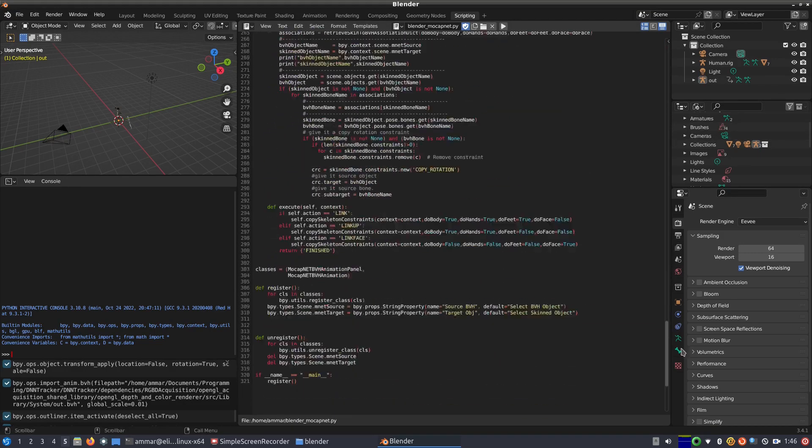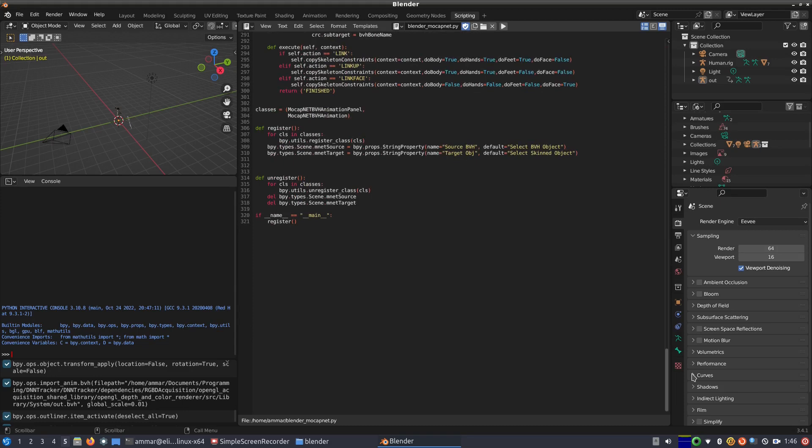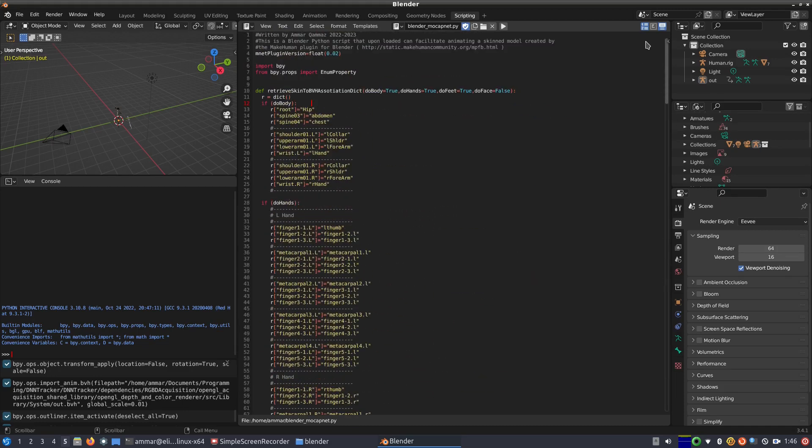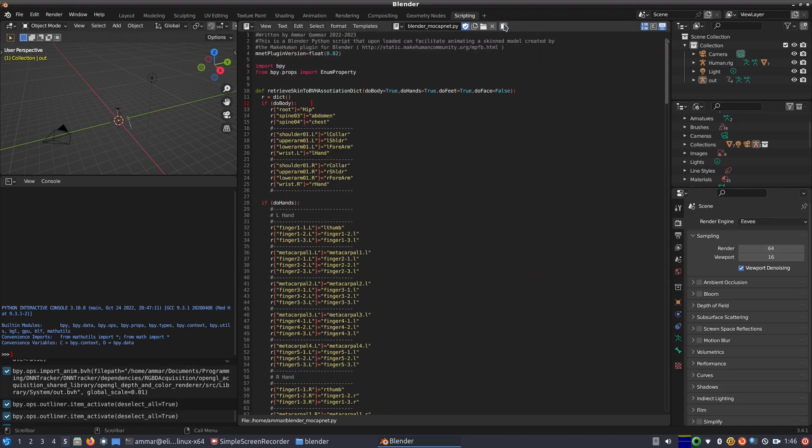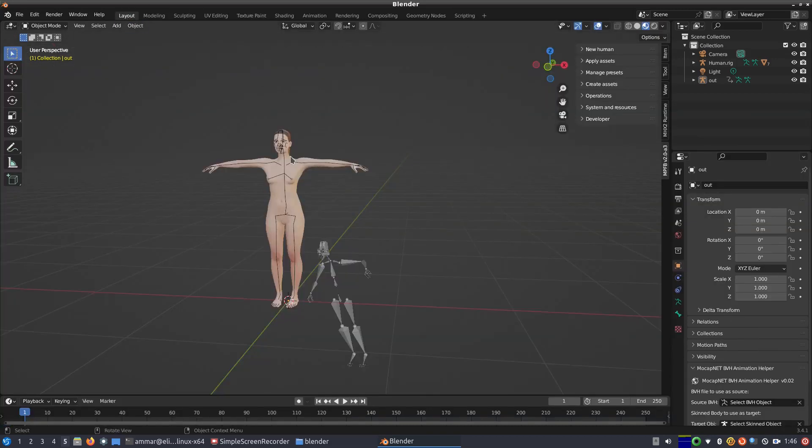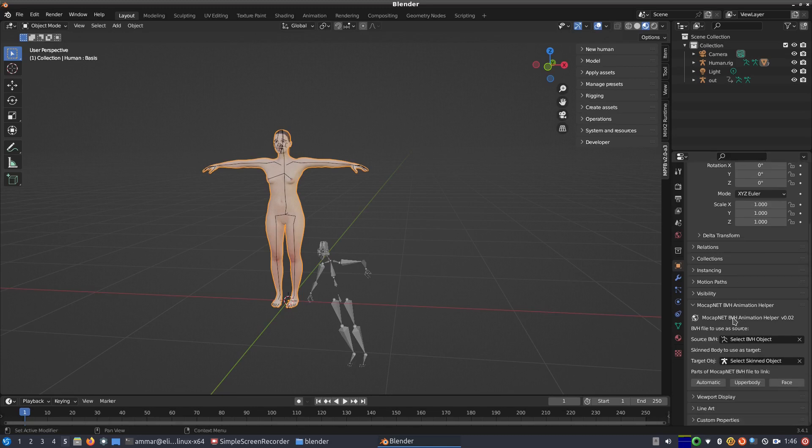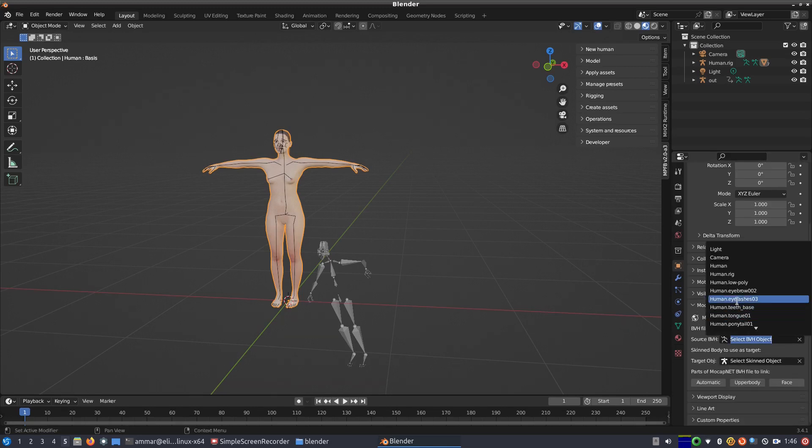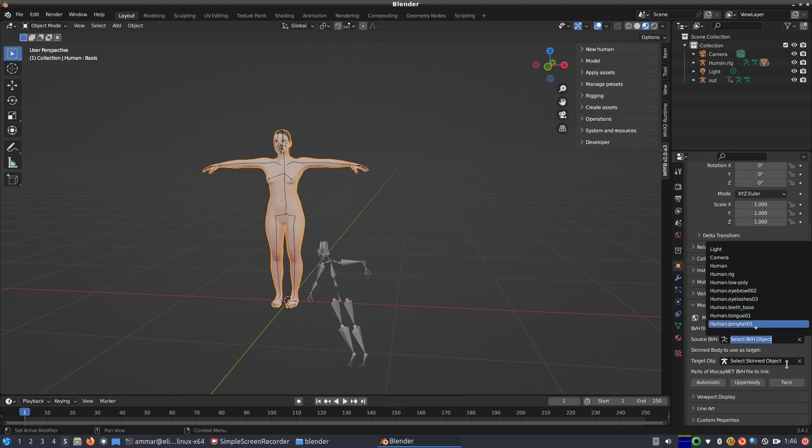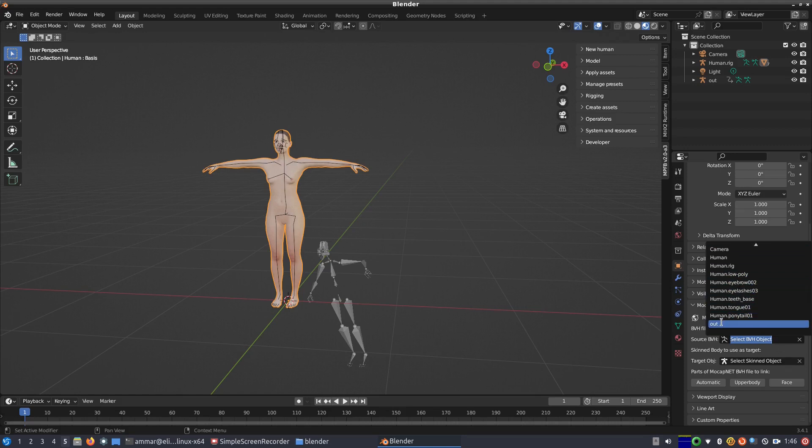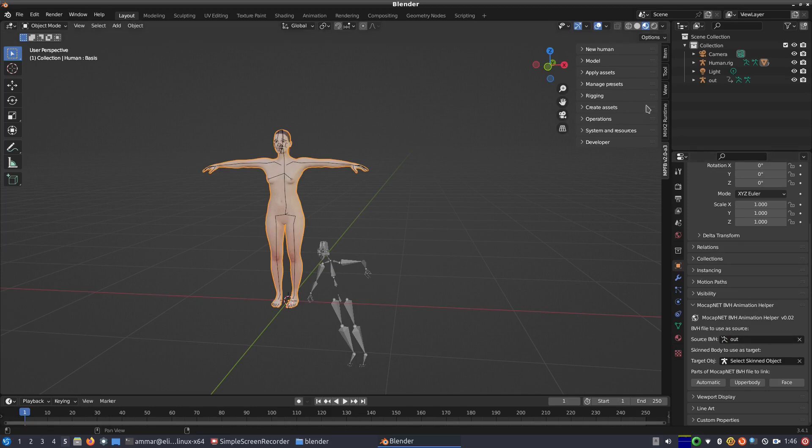To run it, we click on the play symbol which executes it adding the MocapNet BVH animation helper tab on object properties. The default human rig is called human.rig and the BVH name is out so we need to provide this information to the BVH animation helper. After selecting out as the source and human.rig as the target, we can now link the armatures using just one click.